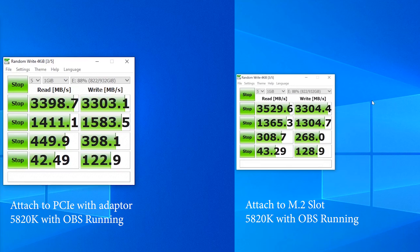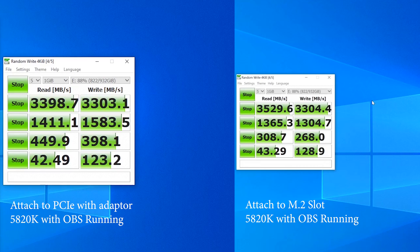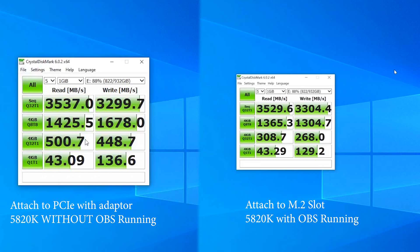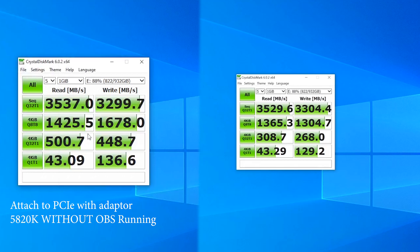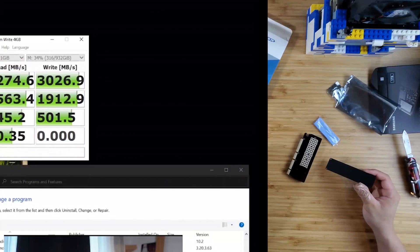Then I tested it again with no OBS. Without the OBS, the sequential speed for both tests are matched right now. And the random read and write speeds are faster when the drive is attached to the PCIe port.